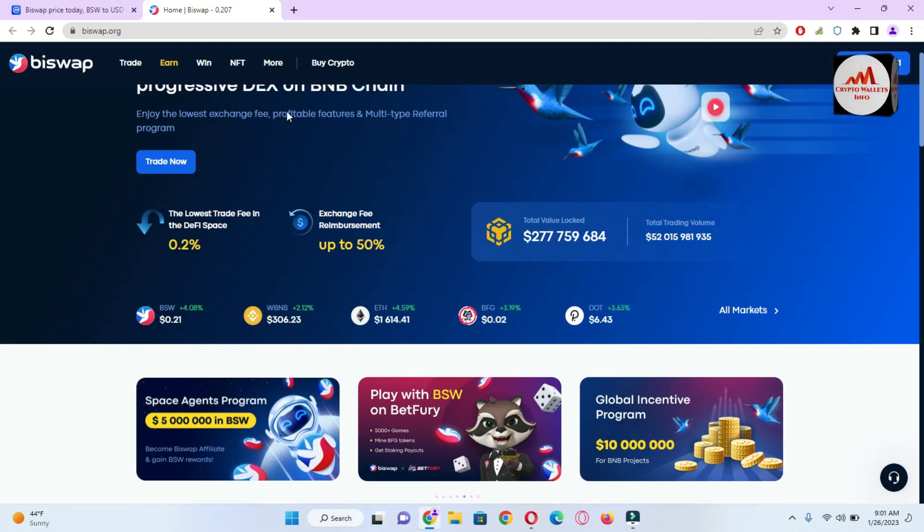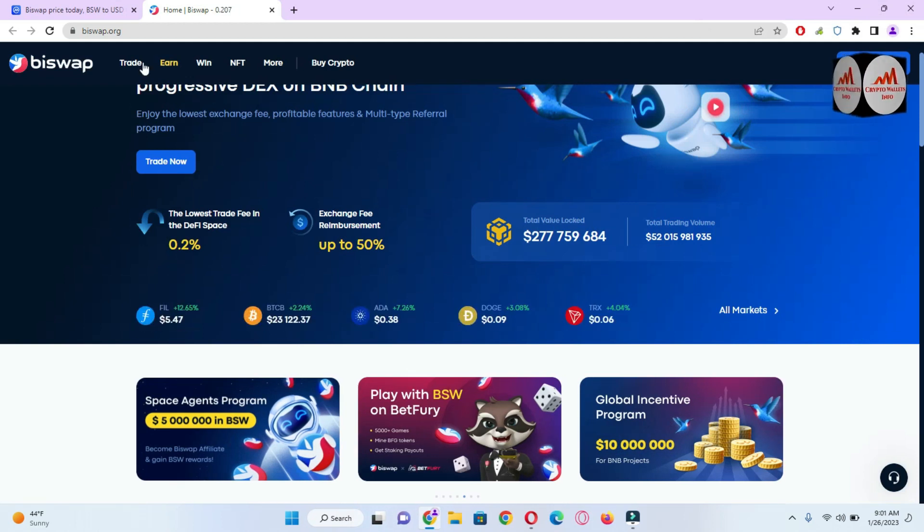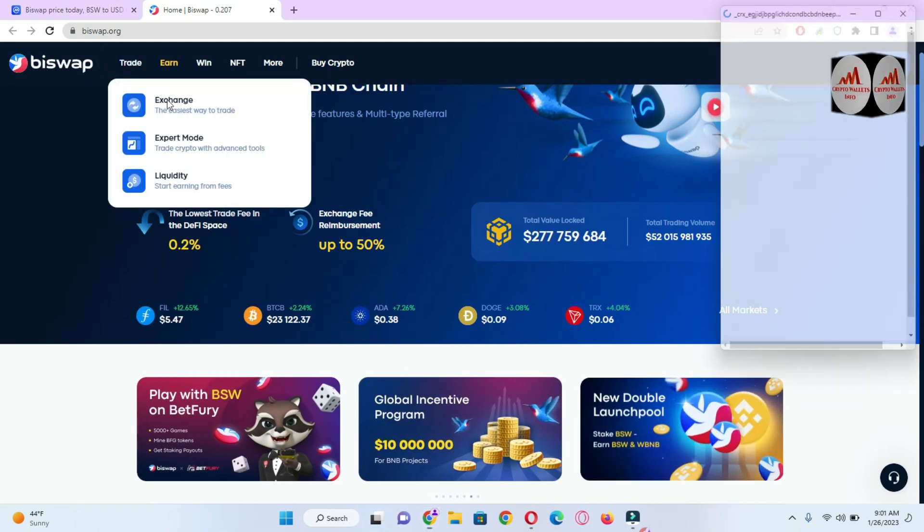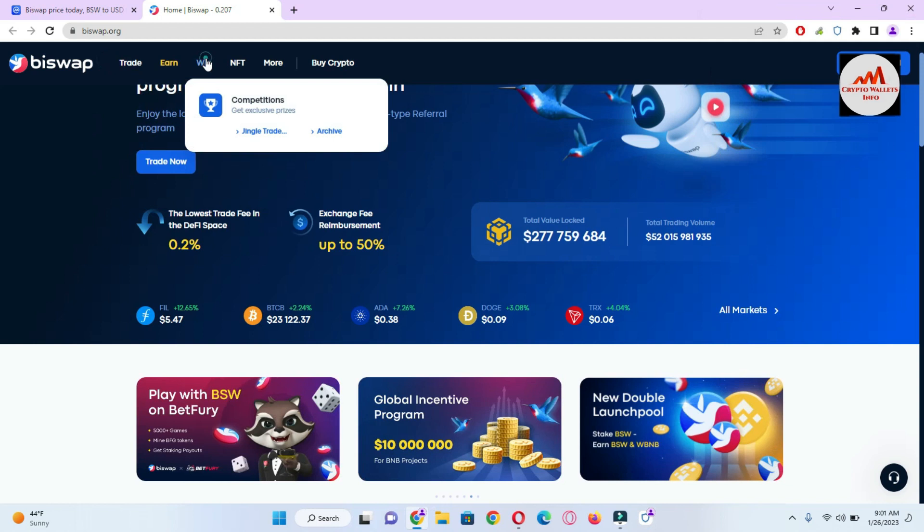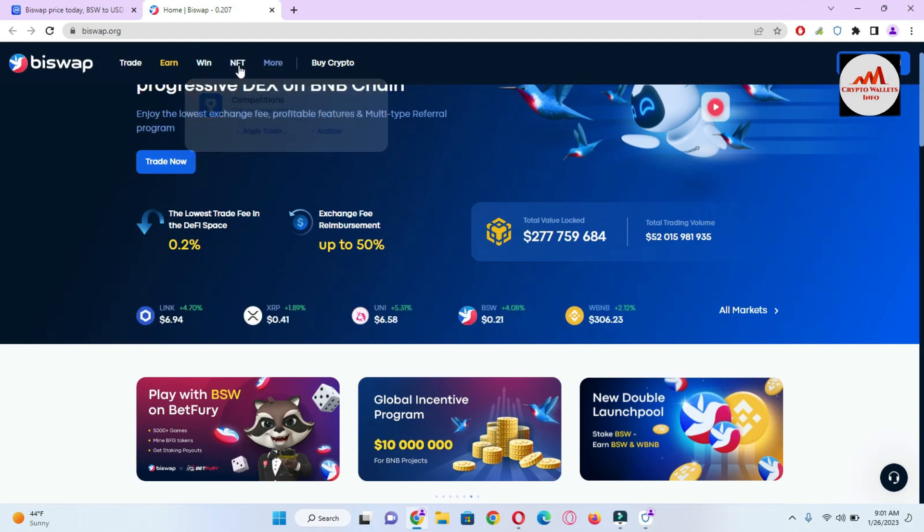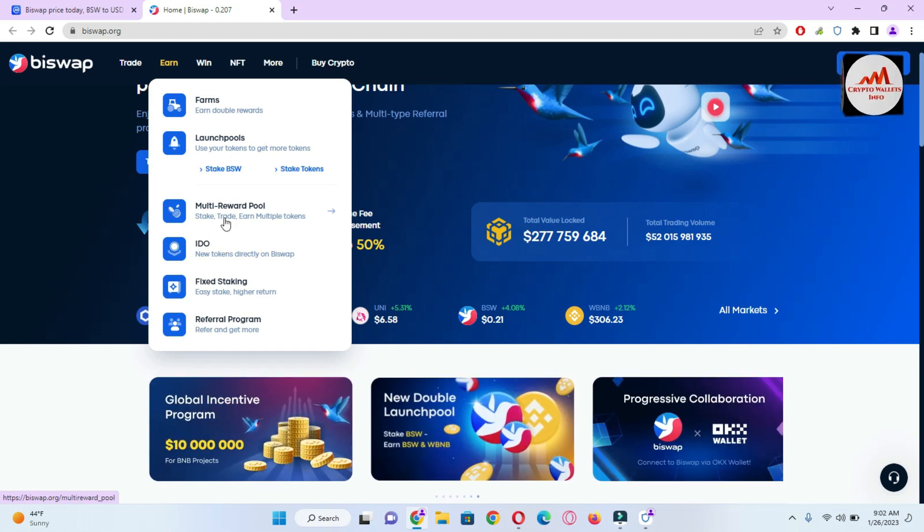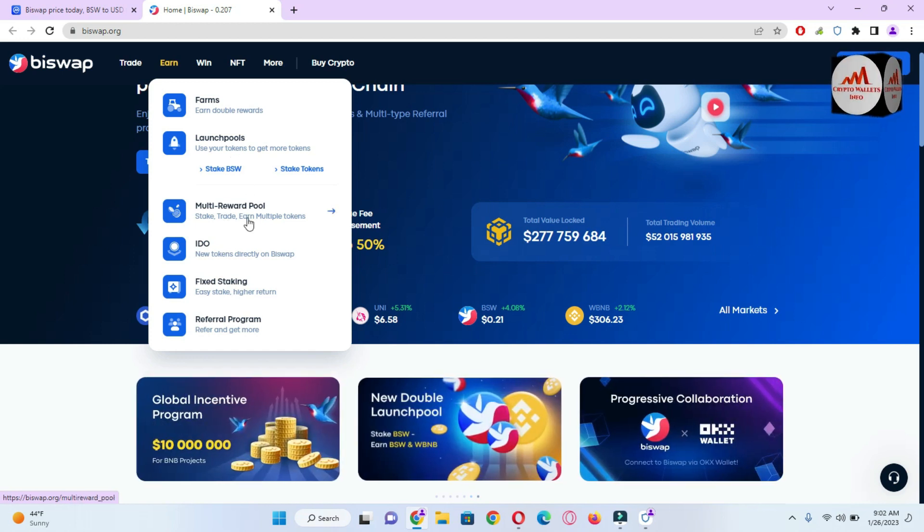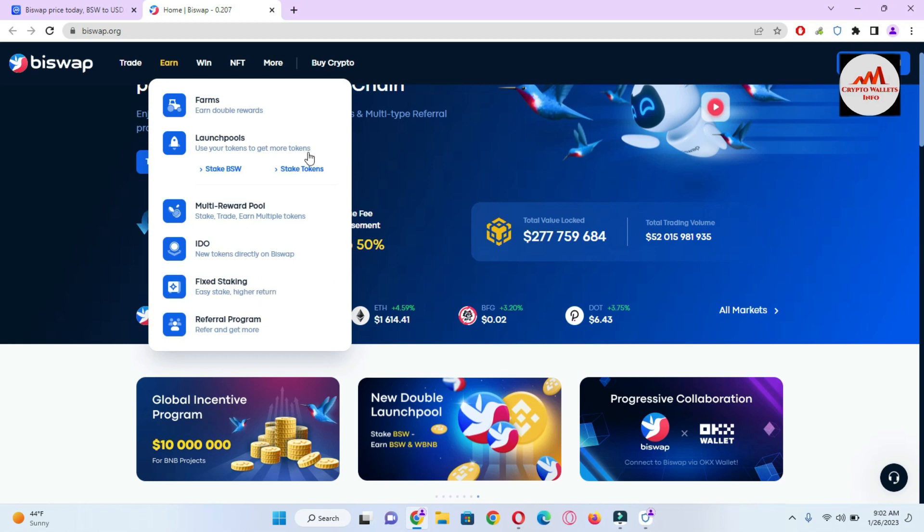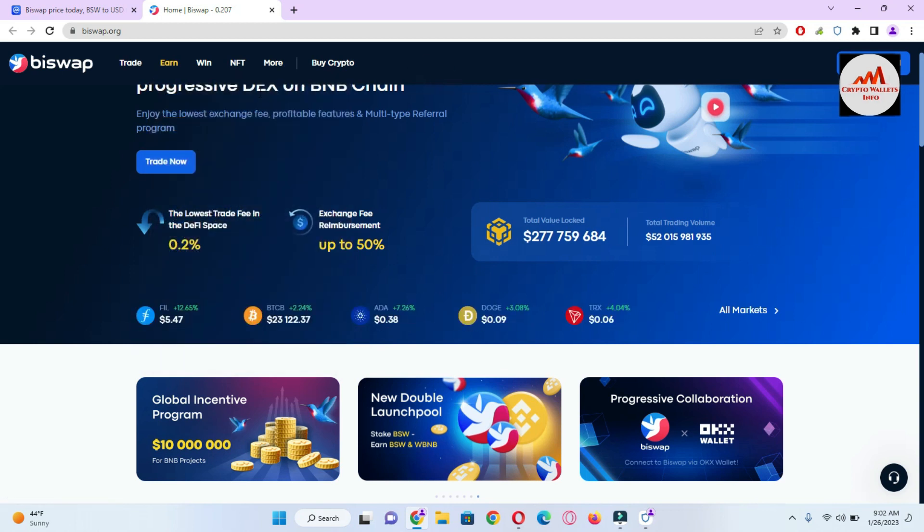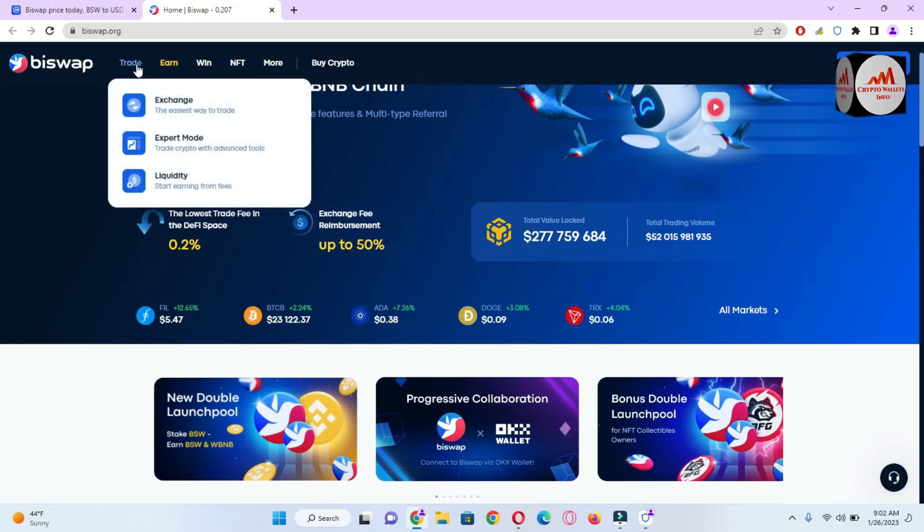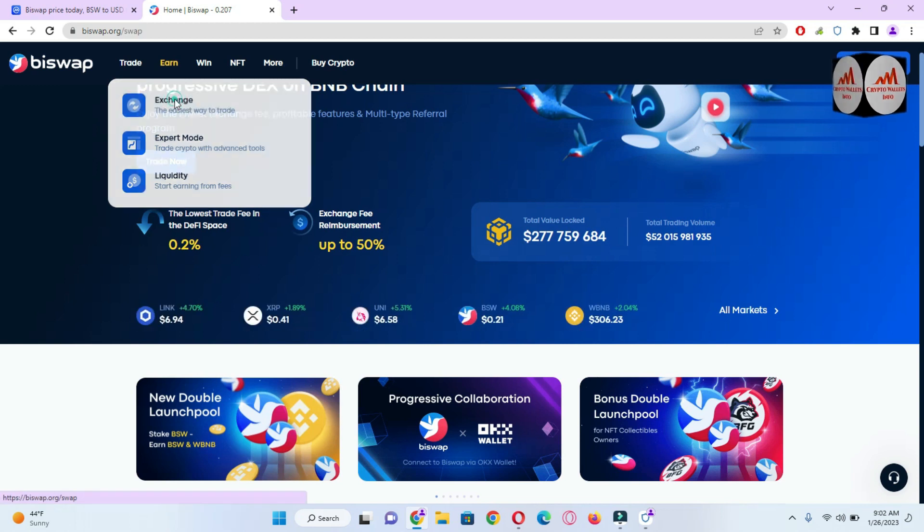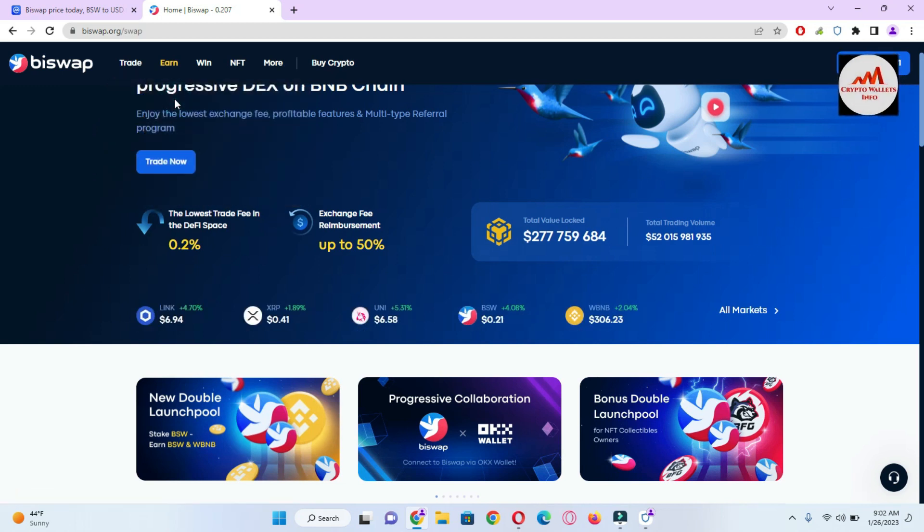You can also earn and trade. If I'm going to click on trade or if I click on earn, there is shown farming, launch pool, multi-reward pool, IDO, fixed staking, referral program. If you need to swap one coin to other coins, simply click on exchange.